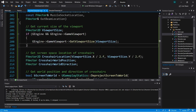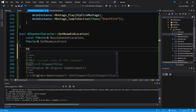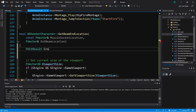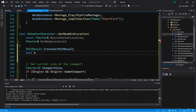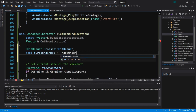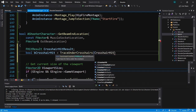Let's see if we can fix this function so that it uses our new function trace under crosshairs. So get beam end location first needs to call trace under crosshairs. We're going to create an F hit result called crosshair hit result, and we'll create a bool called b crosshair hit and set it equal to the return value from trace under crosshairs, passing in crosshair hit result.